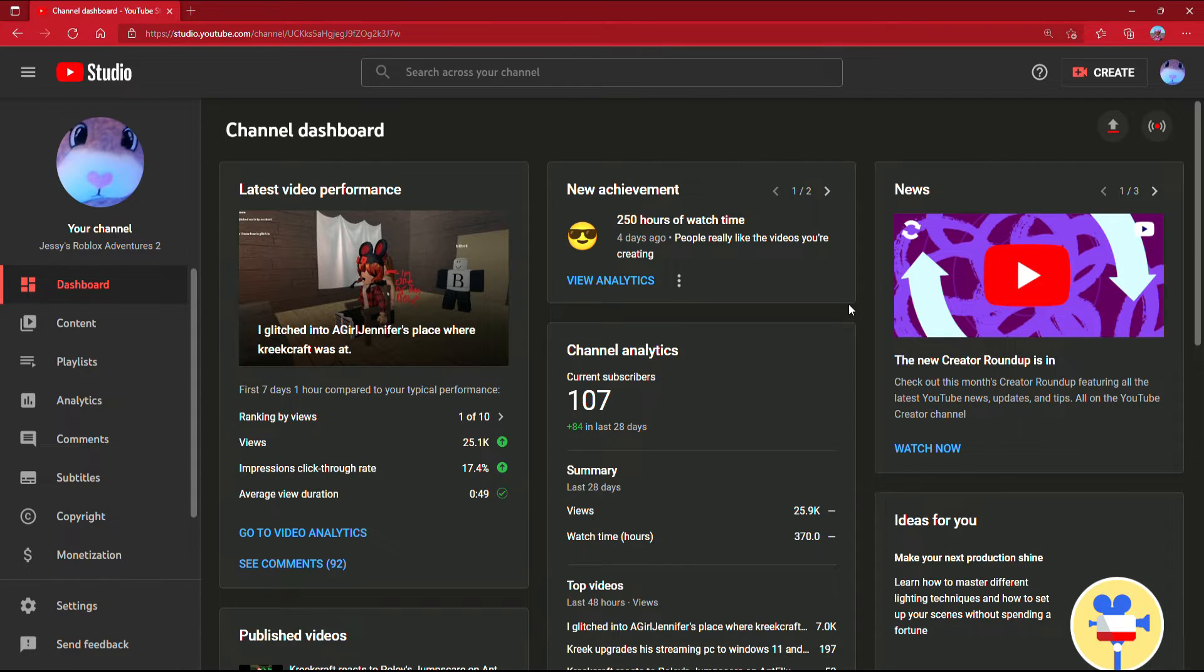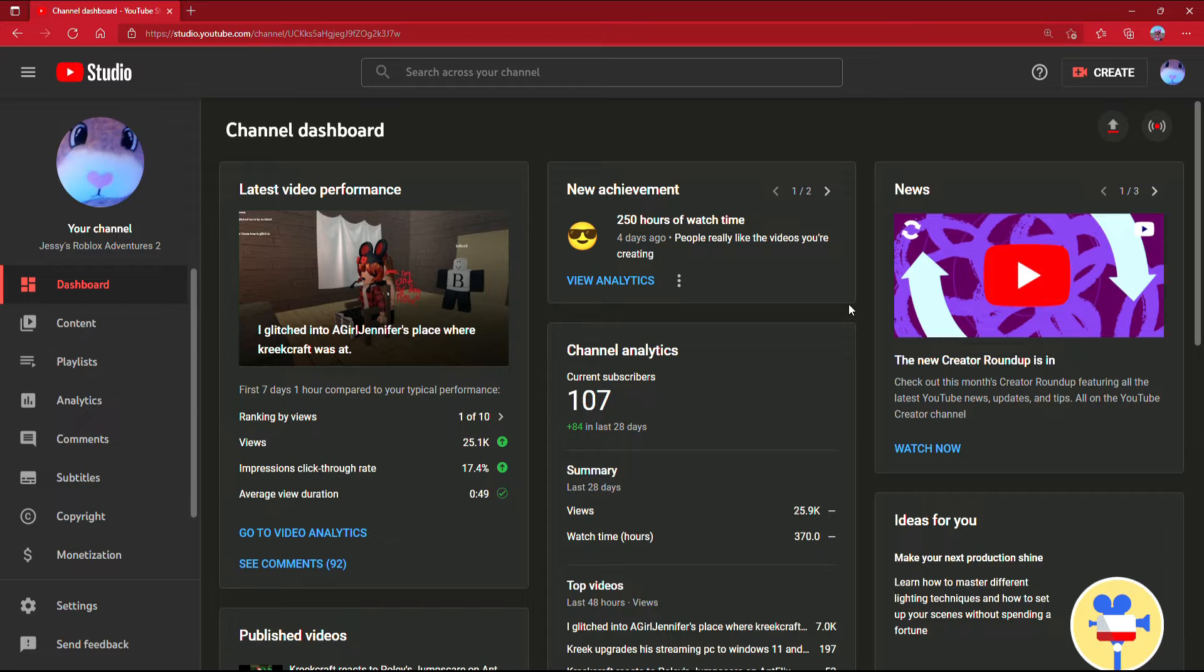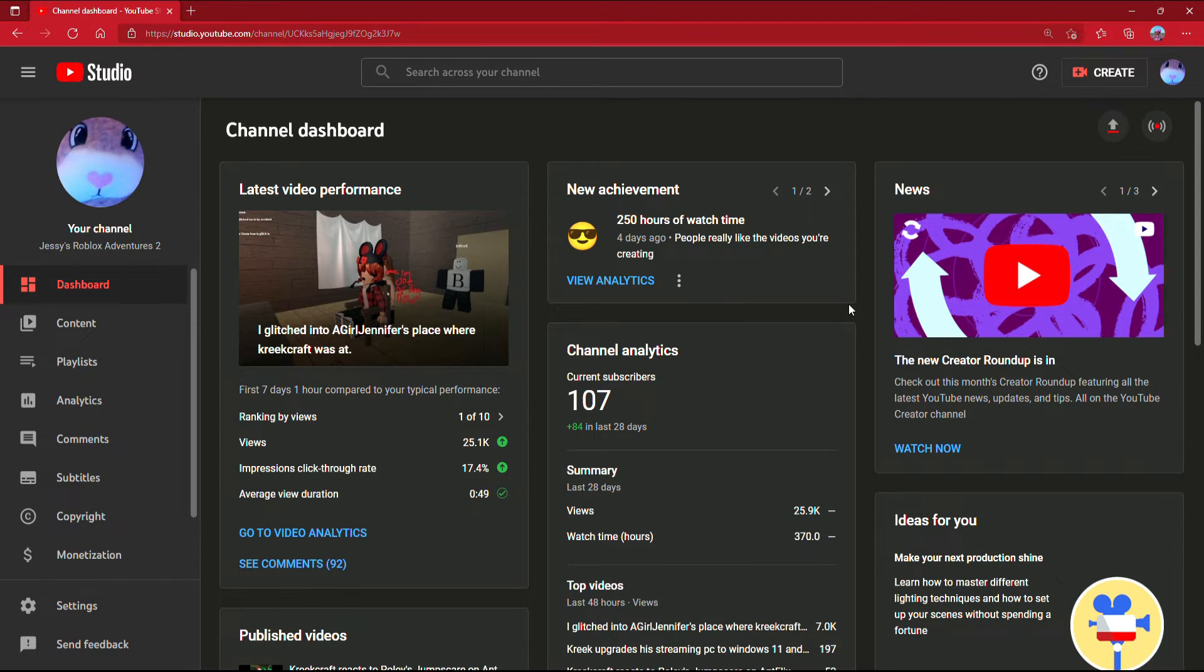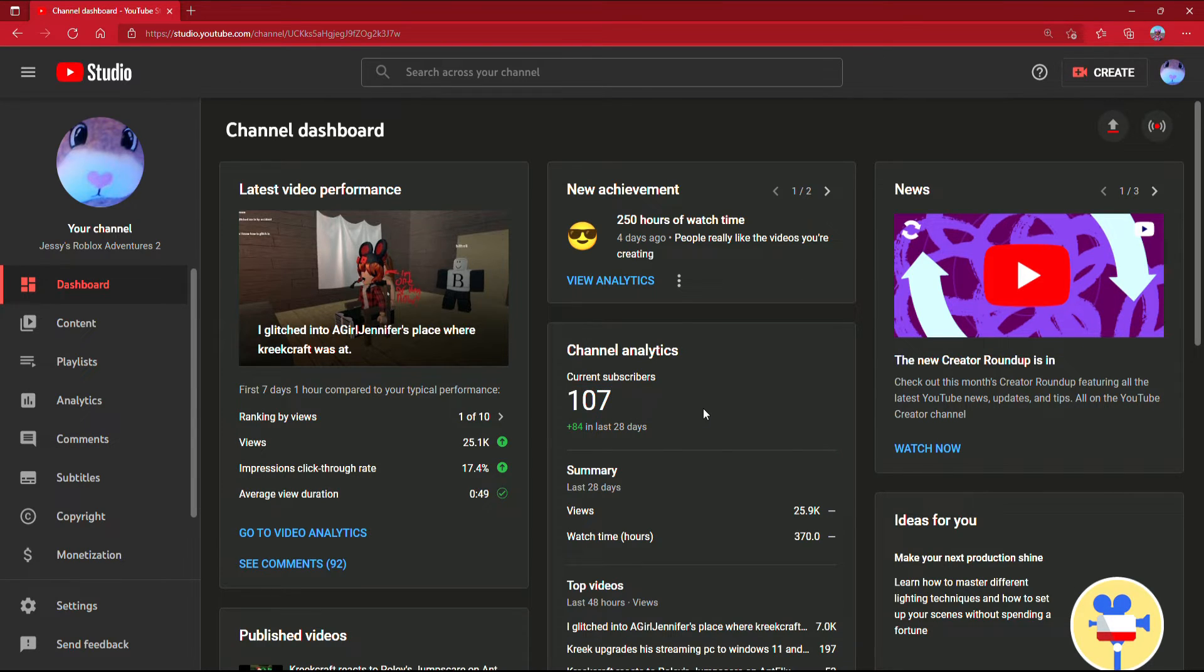Anyways, you should also put what type of videos should I do now. Because there's a lot of you watching, so what videos should I do now? Put it in the comments.